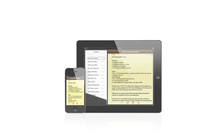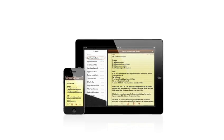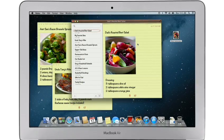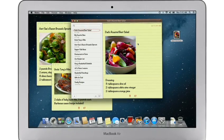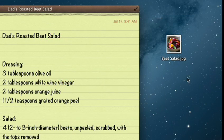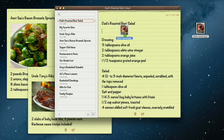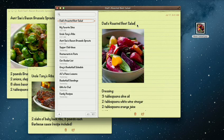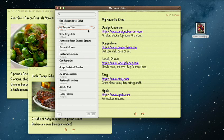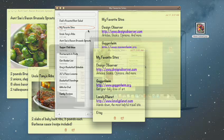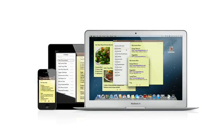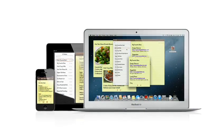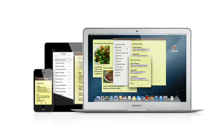The Notes app makes it easy to jot down thoughts on iPhone and iPad. With Mountain Lion, it's just as easy on a Mac. Create a note, add photos, movies, and links. Notes lets you add bullet points, formatted lists, and rich text. You can even tear them out and pin them on your desktop. And since iCloud syncs your notes, all your notes are available on all your devices automatically.